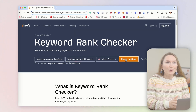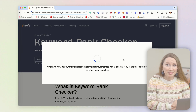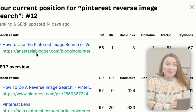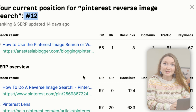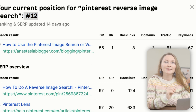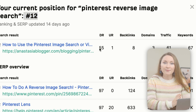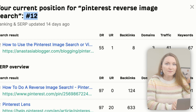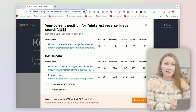For example, I'll search for the keyword 'Pinterest reverse image search' — I have an article on my blog about it. As a result, I can see that in the United States my post ranks number 12. It also shows other factors, like my domain authority at 55, the number of backlinks to this post is 8, and links come from three different domains.